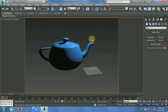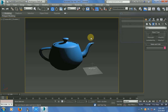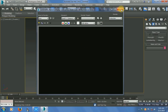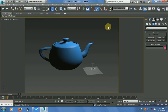In camera view I will take a render, and you can't see anything in your render because the render setup is not set to VRay render setup.